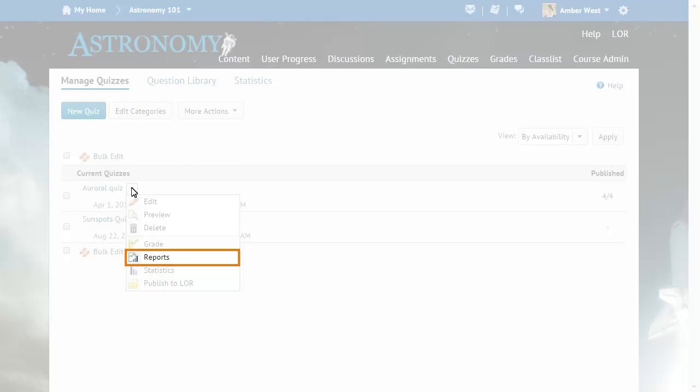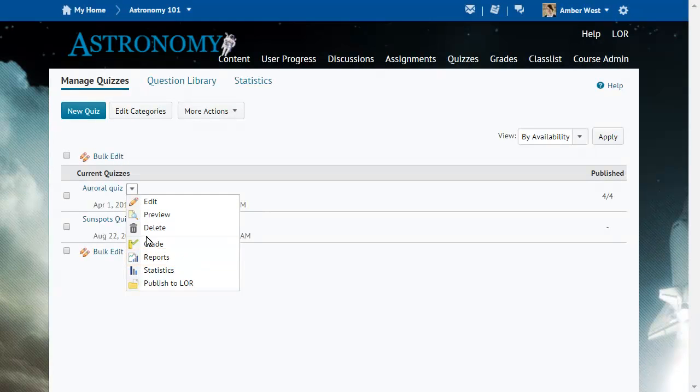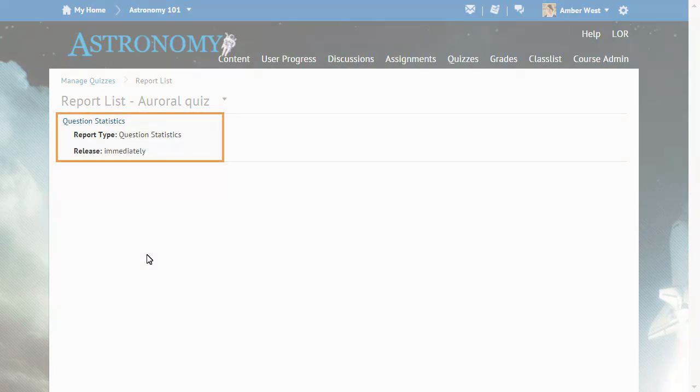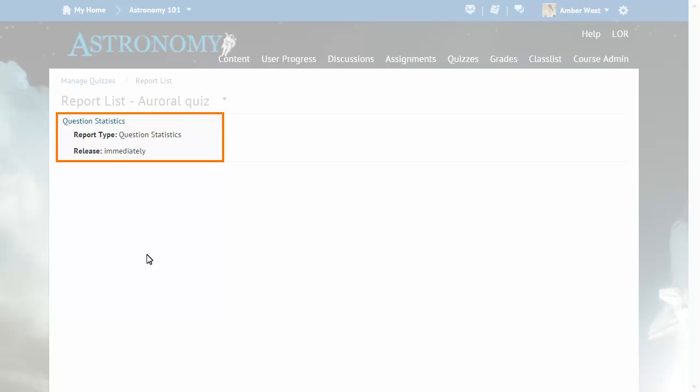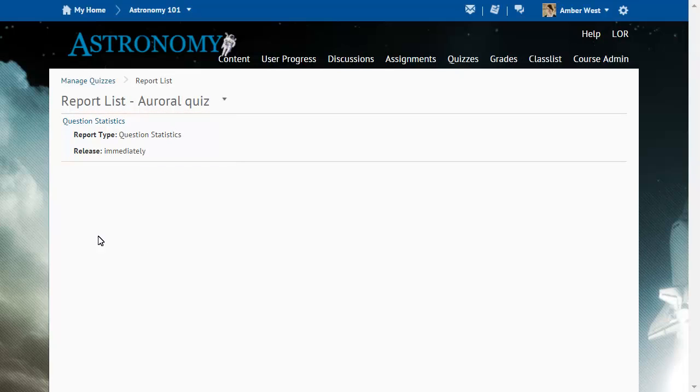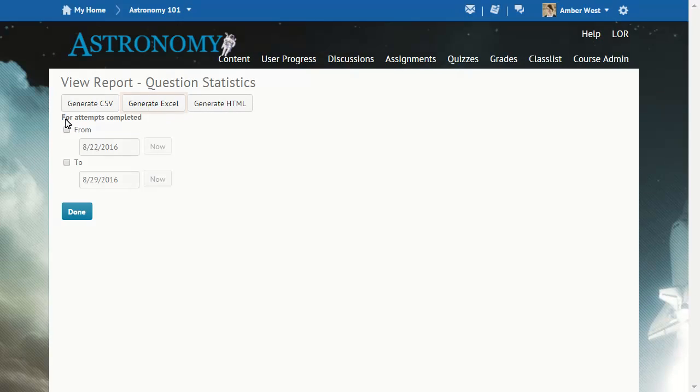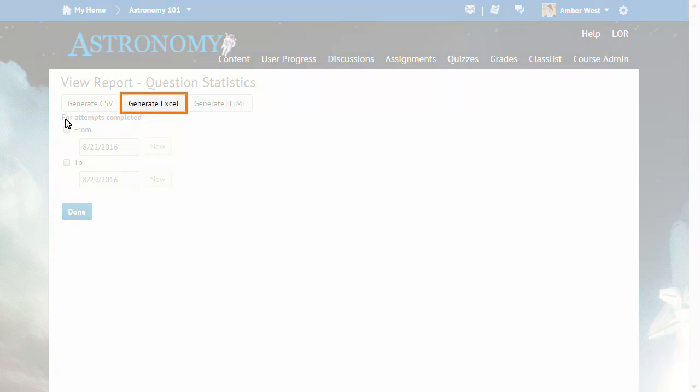Click the report you want to view. The Generate Excel button is now available on the View Report Question Statistics page.